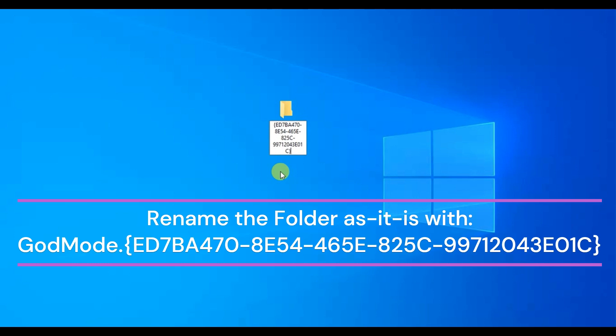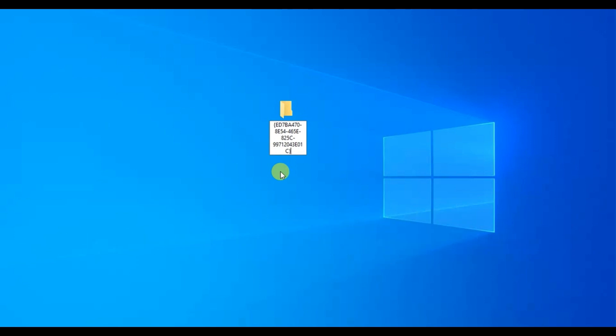You will need to rename the folder with the code as it is seen on the screen. Simply copy and paste it from there. Make sure that you copy and paste the code exactly as it is in the description and press Enter.